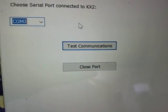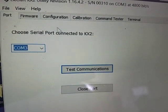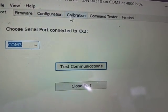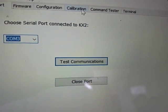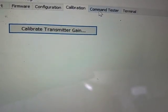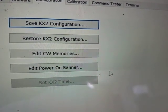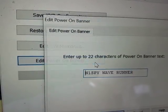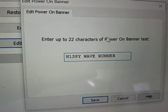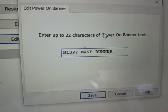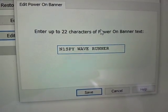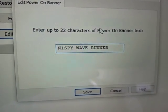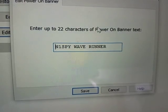Once you are sure that the communication has been established, one of the first things that you want to do, probably, is to go to your configuration tab and do your custom welcome banner. You have a nice new KX2, why not give it a personalized greeting there?